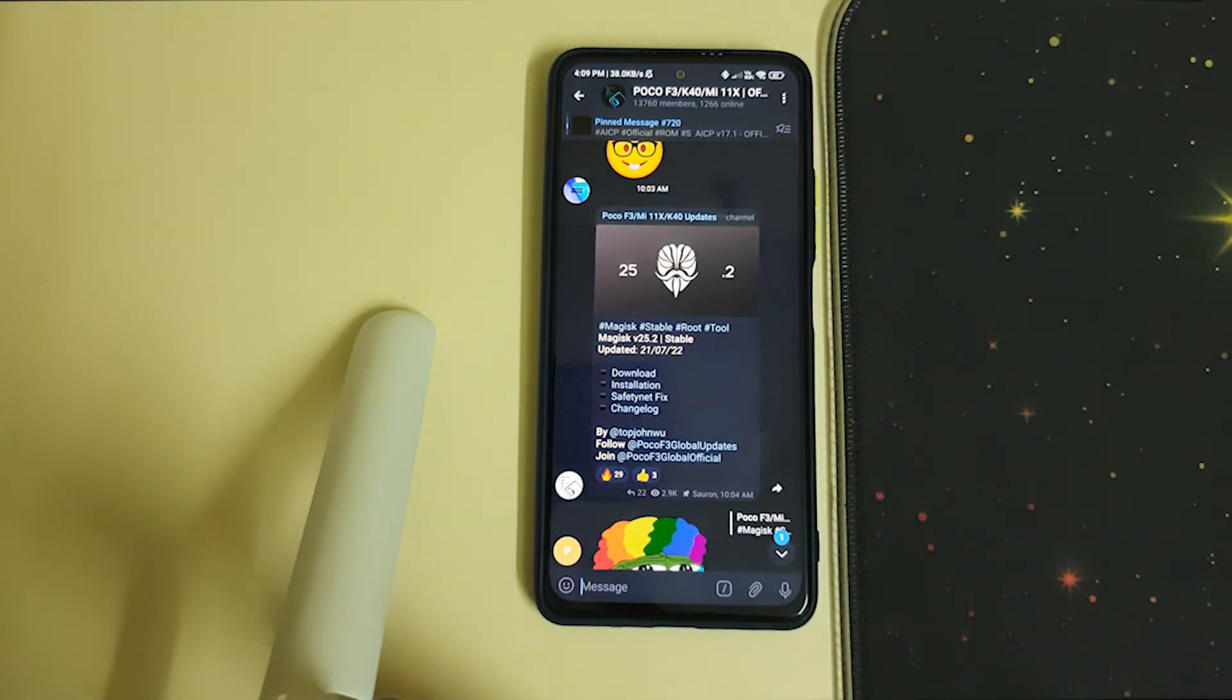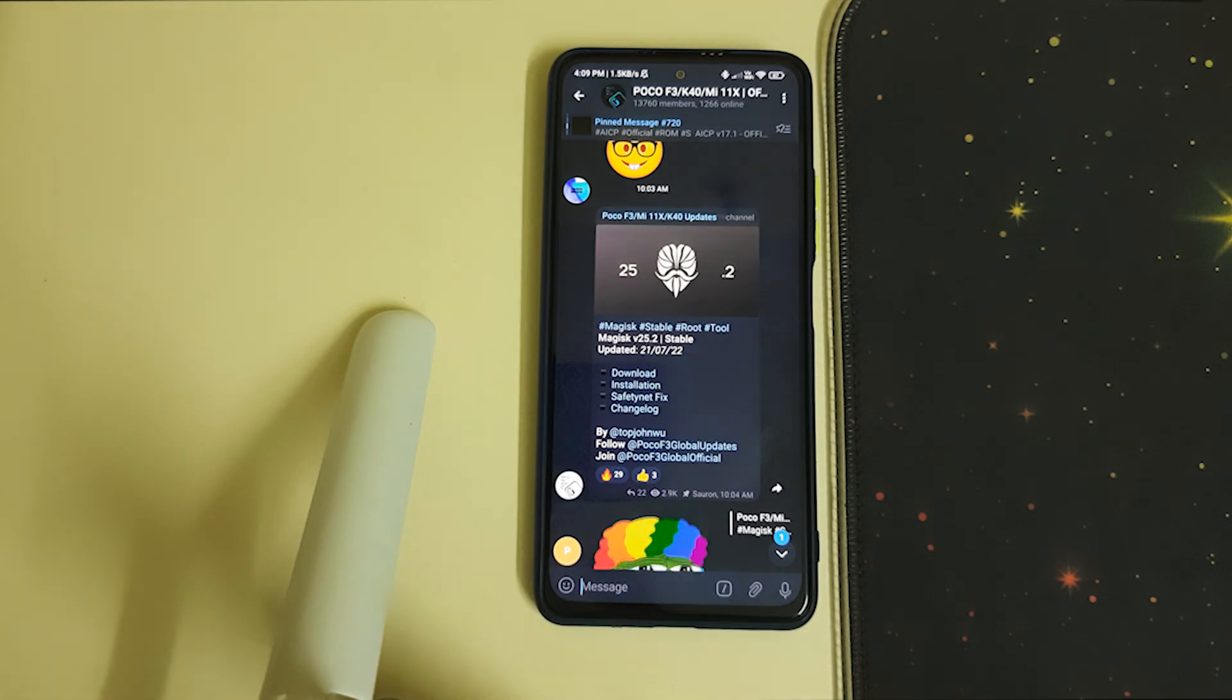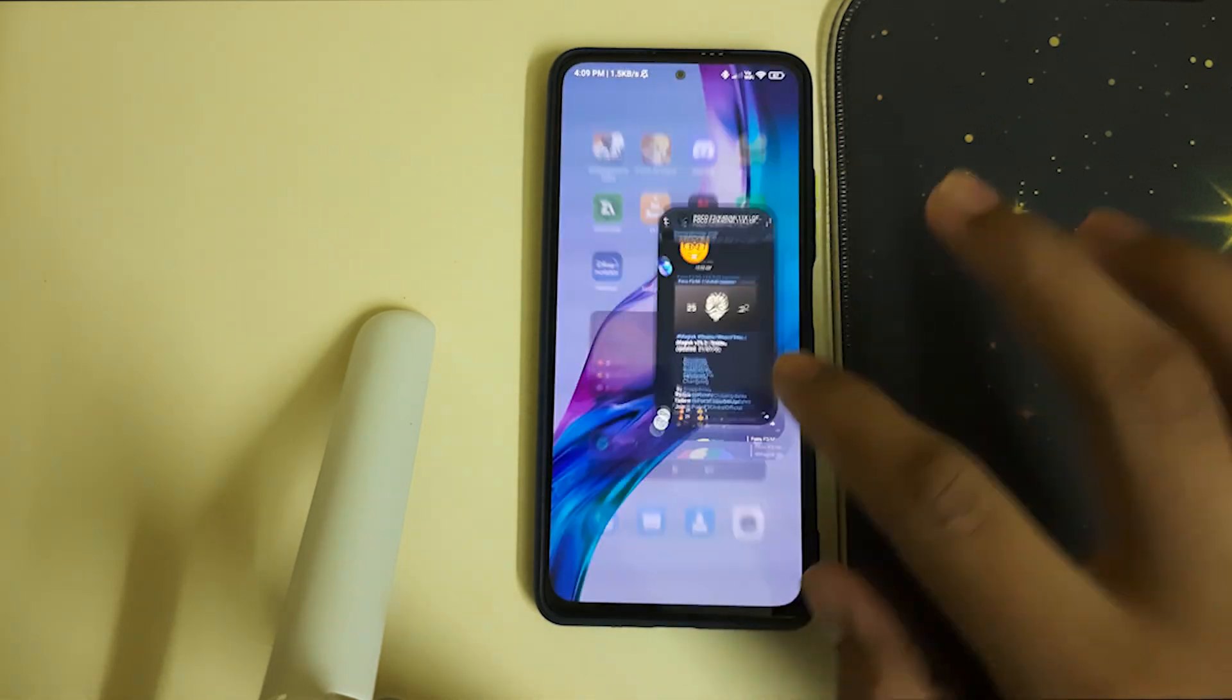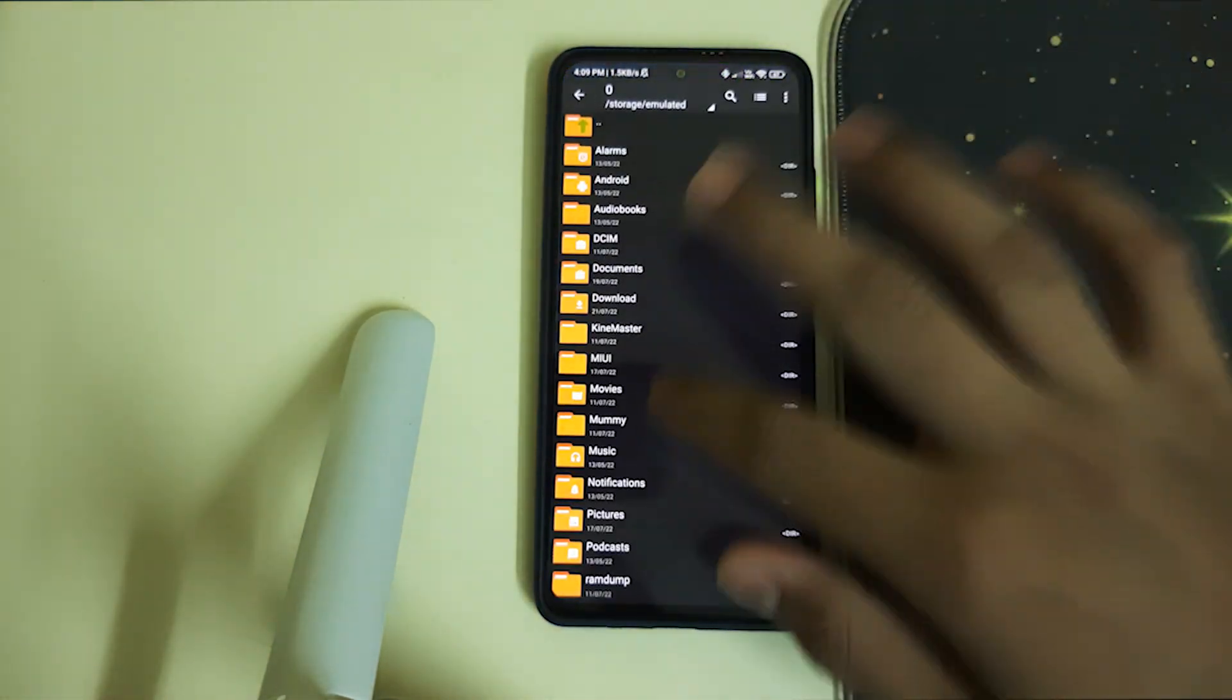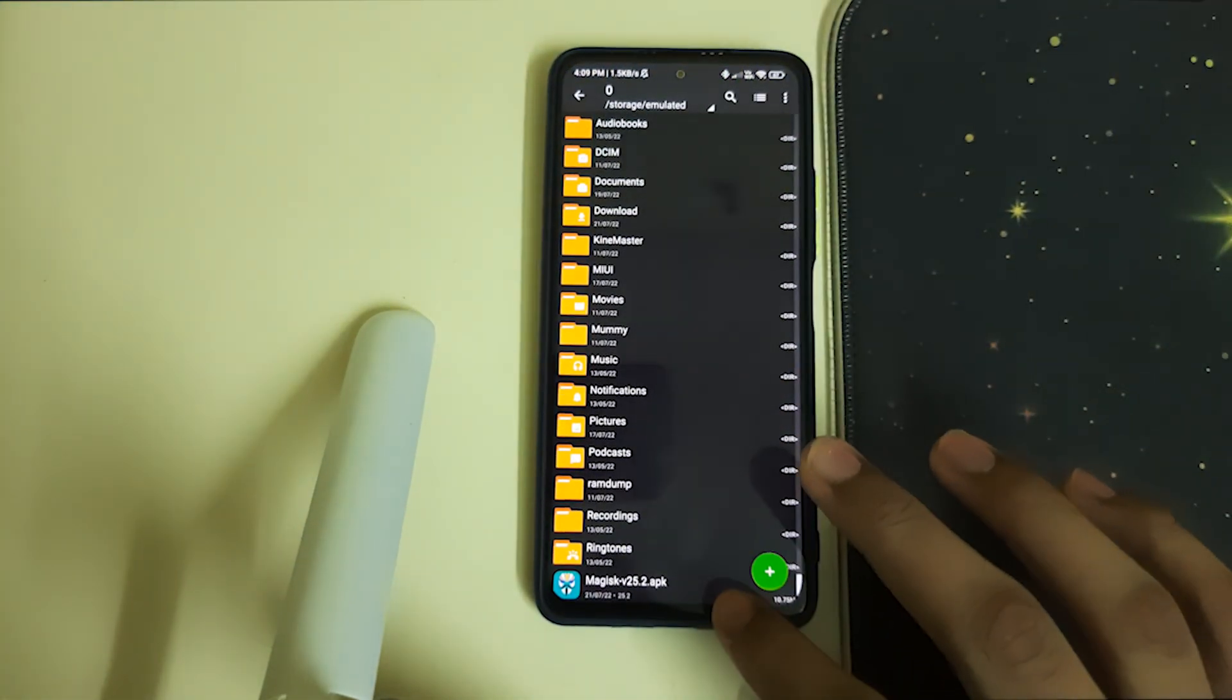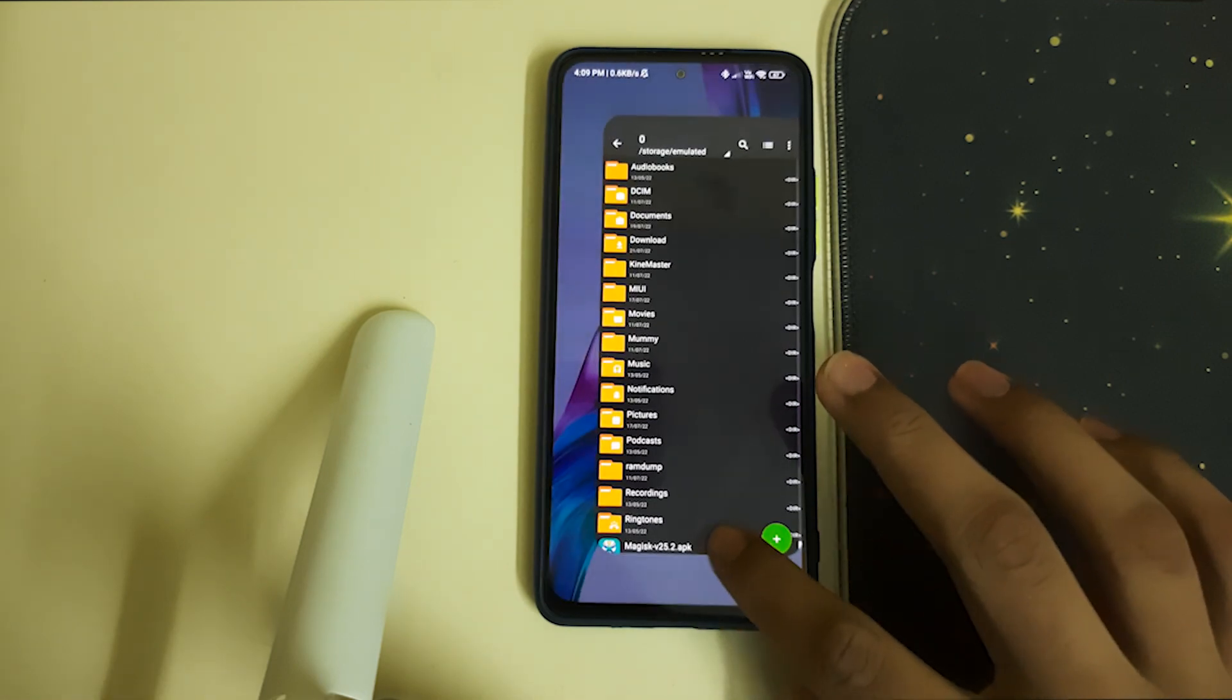Hi guys, in this video I'll be telling you how to install Magisk v25.2 and the prerequisites. You need an unlocked bootloader and a custom recovery installed. Once you have both done, you need to have the Magisk APK in your internal storage.